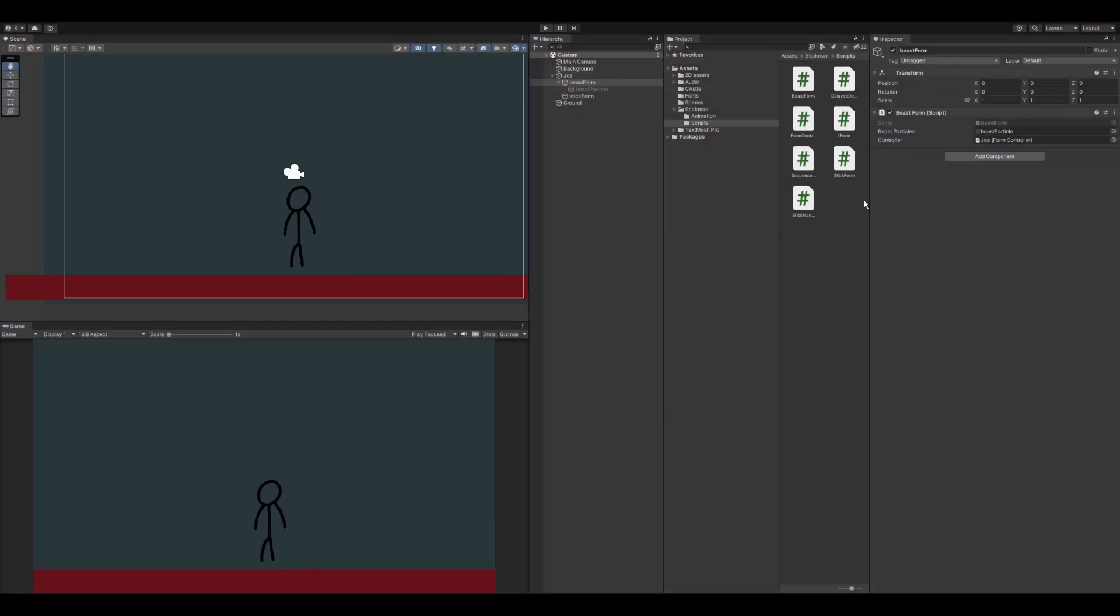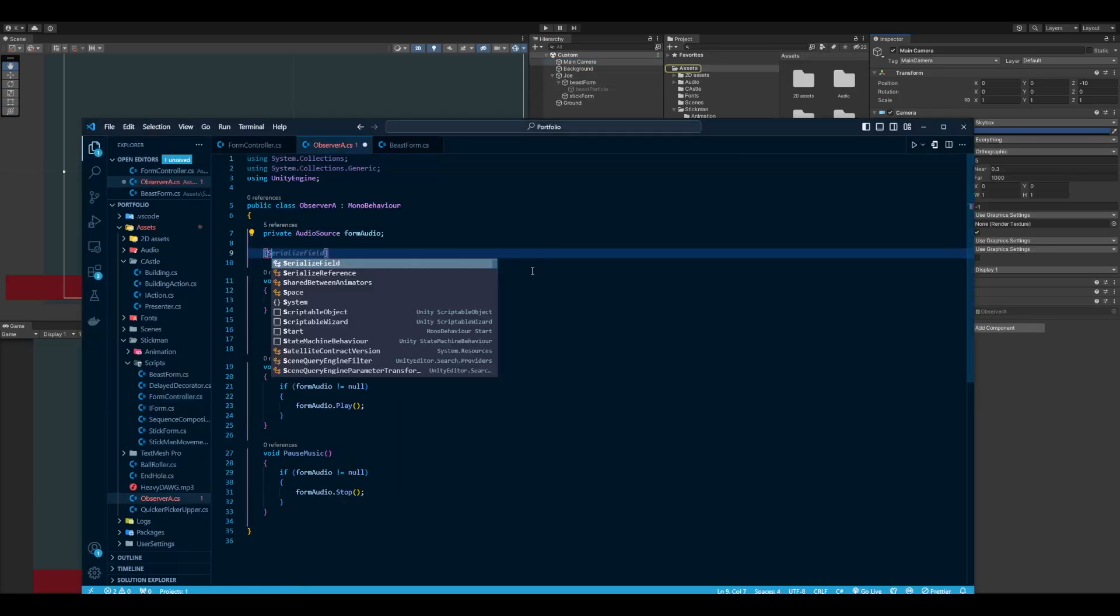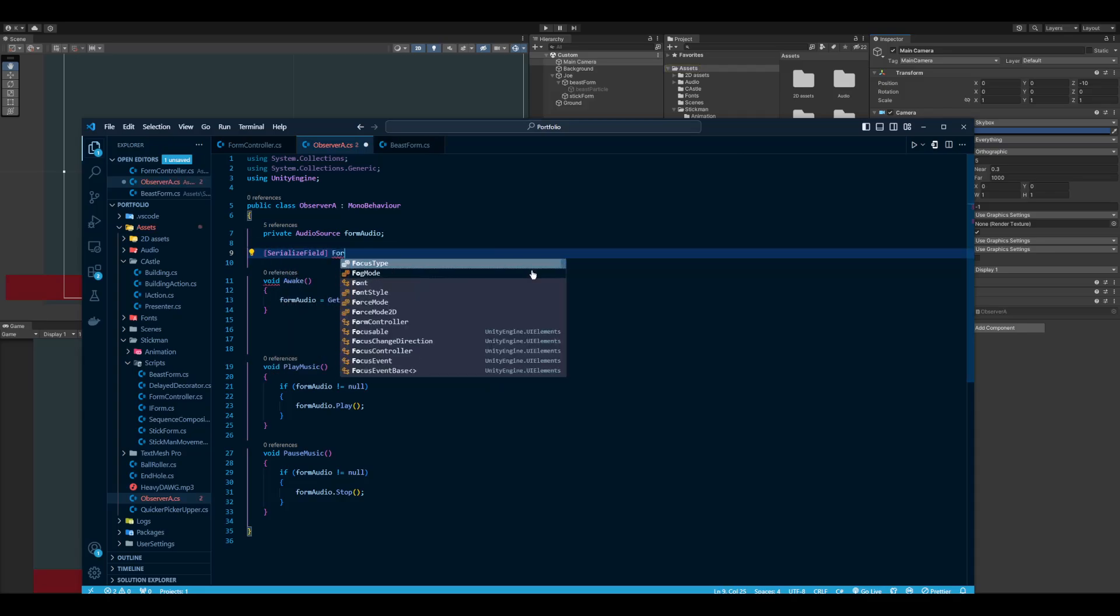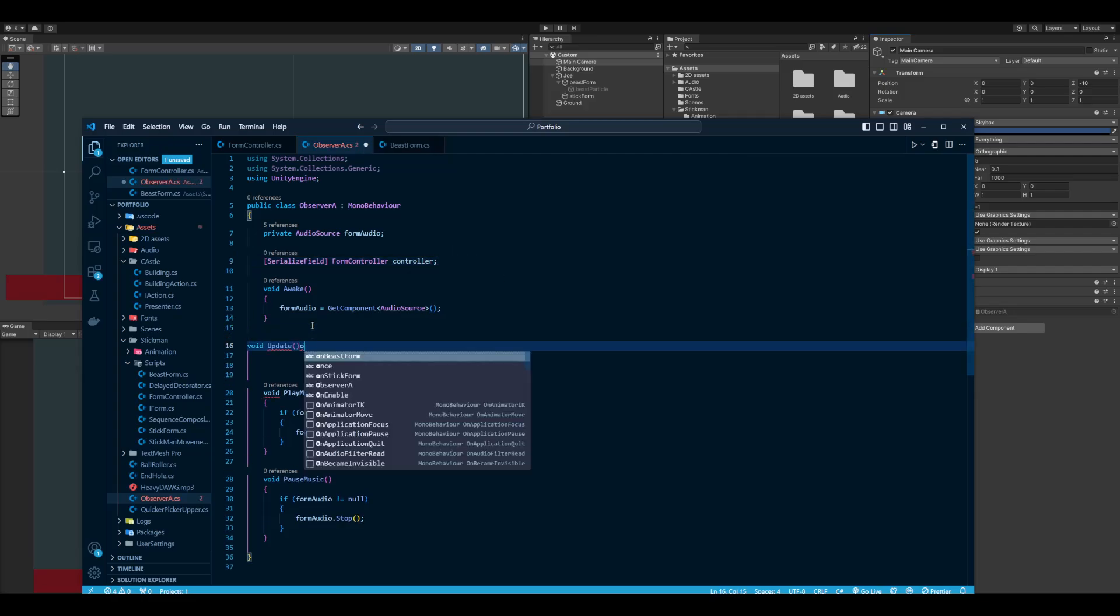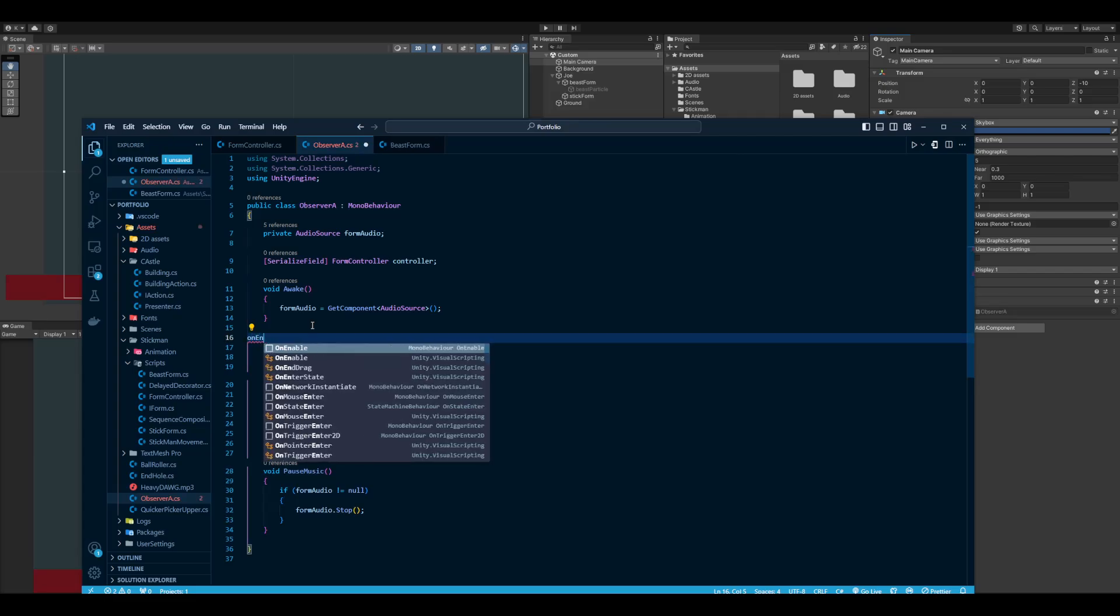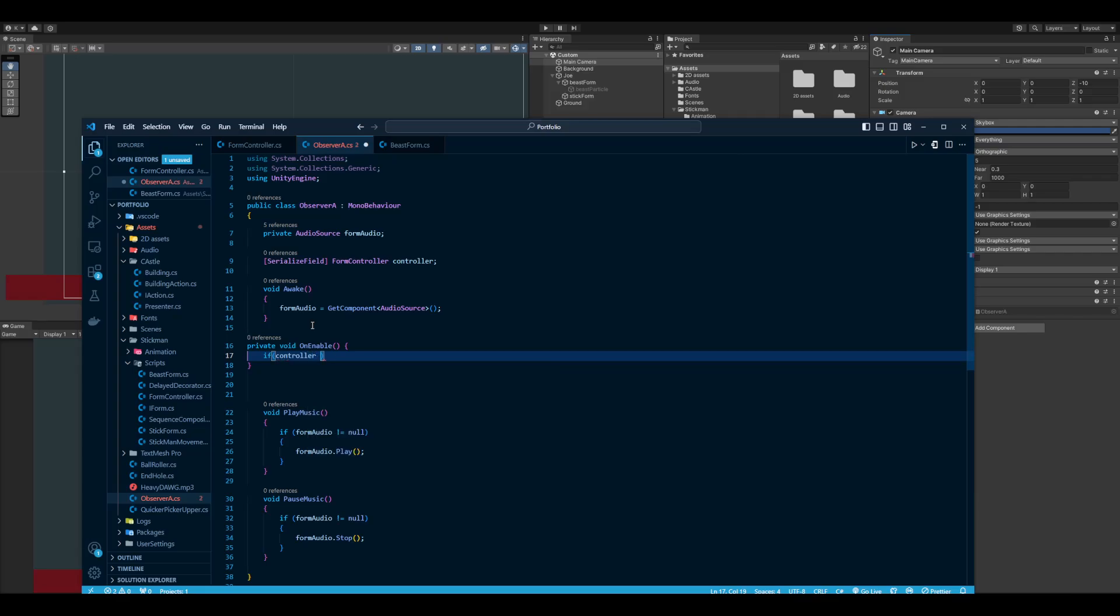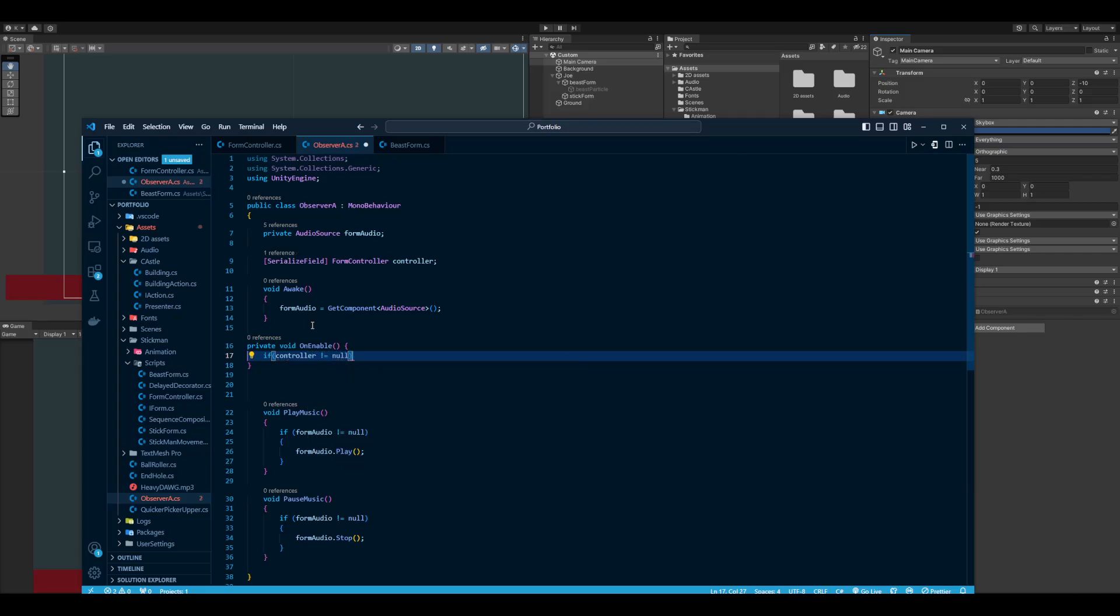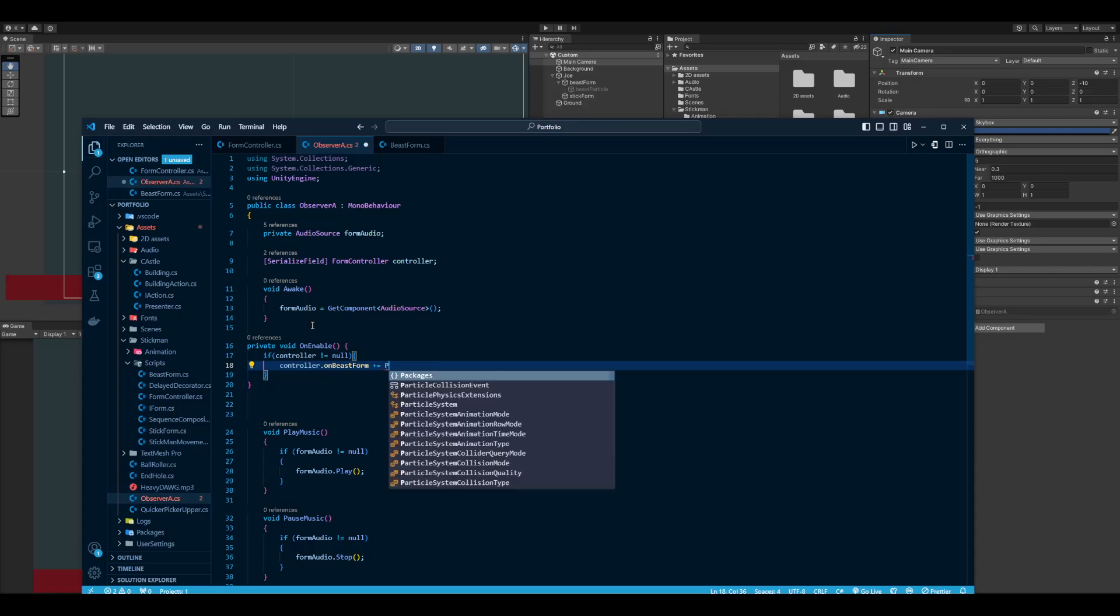So now for the music I'm going to do the same thing. In the main camera ObserverA, I'm going to get the reference to that form controller. And then OnEnable, I'm going to say if the controller is not null, same thing. Then find OnBeastForm and assign it a function. So I want it to play the music.